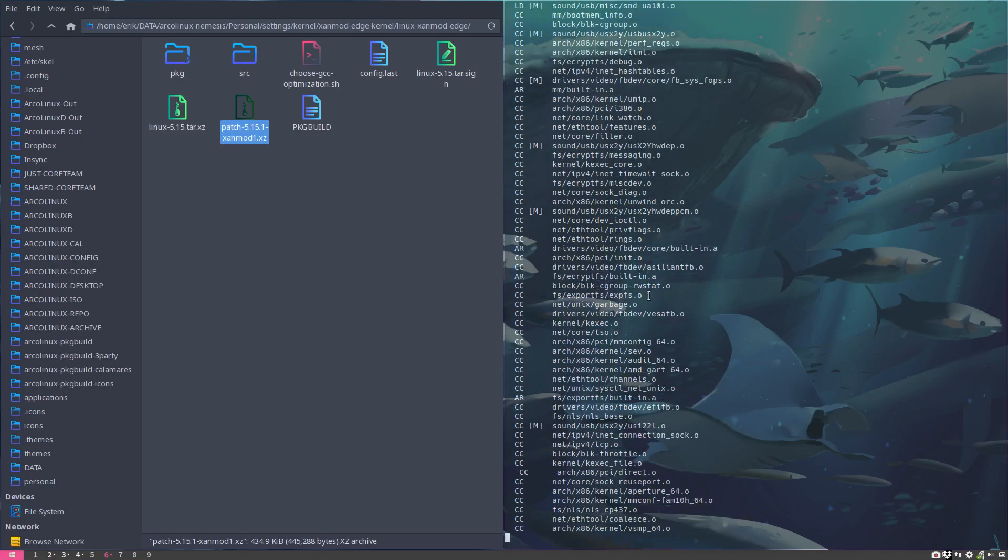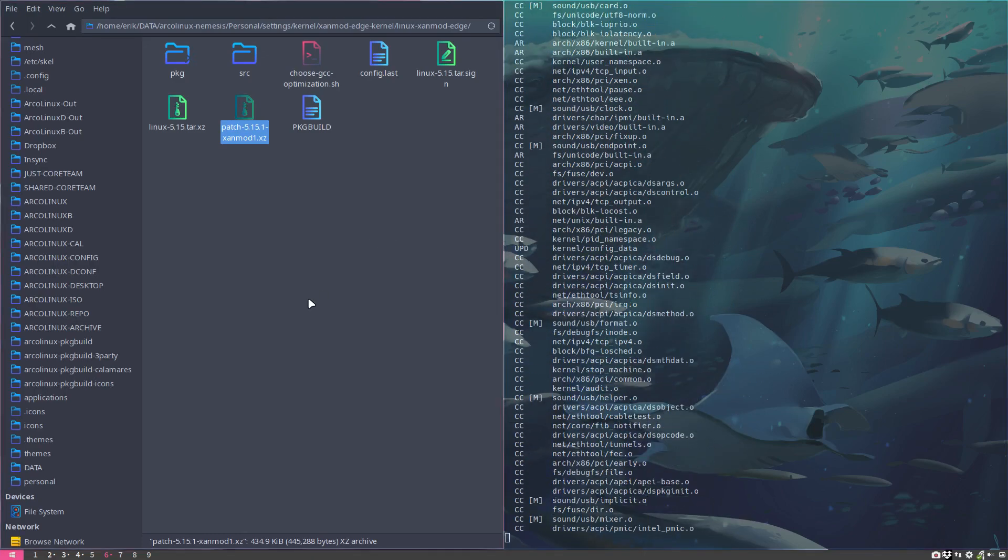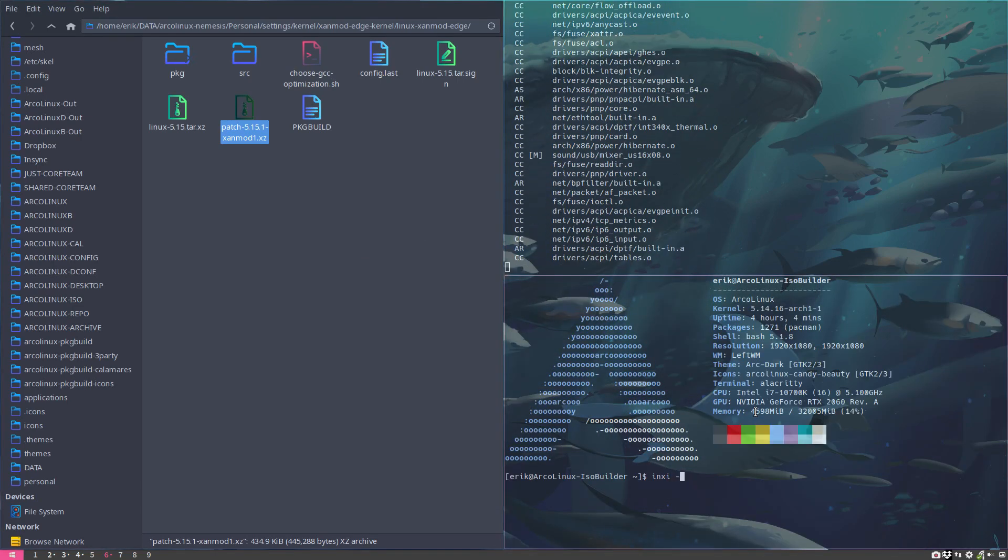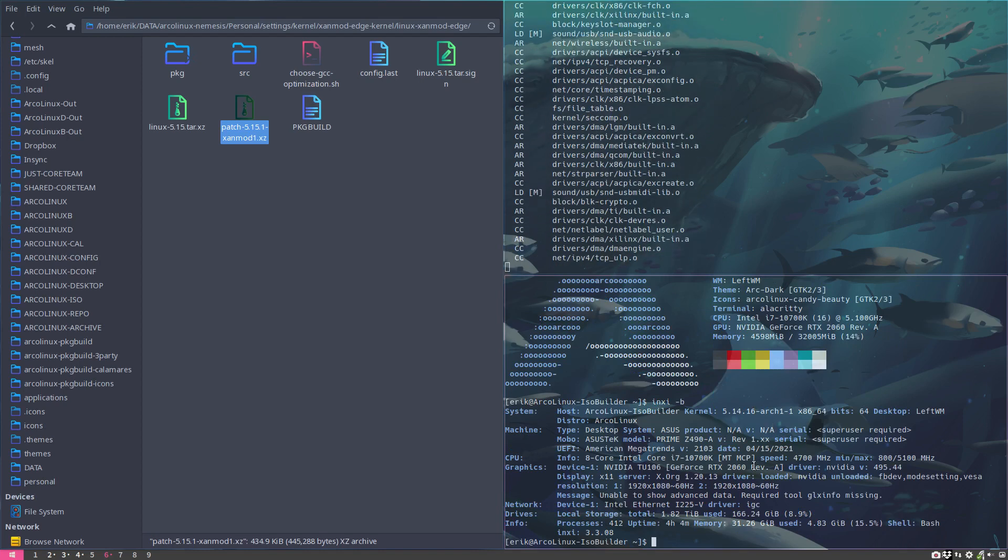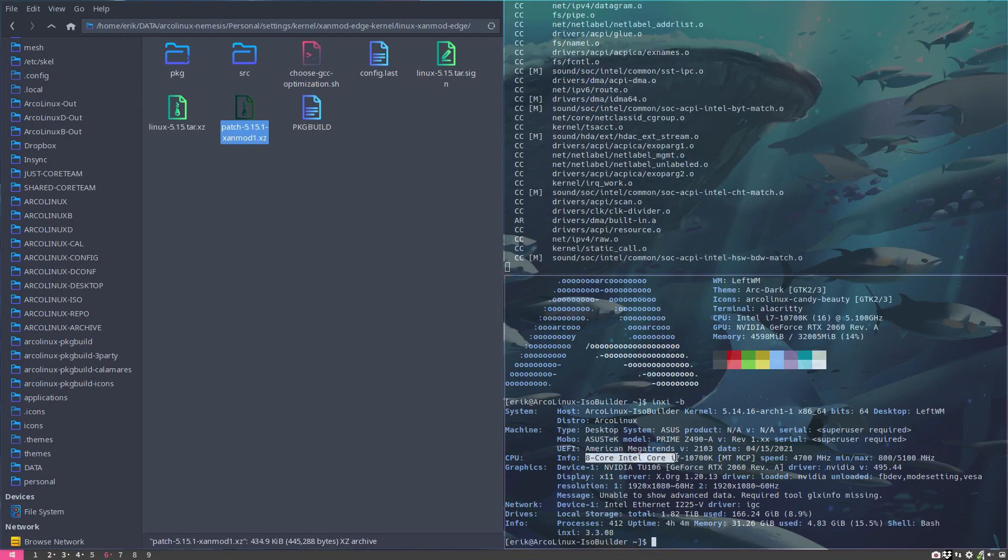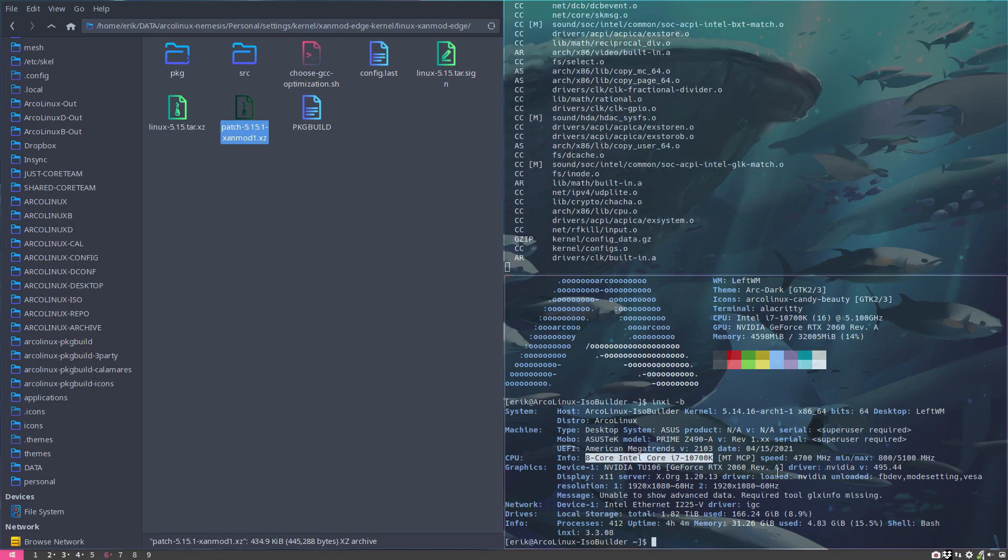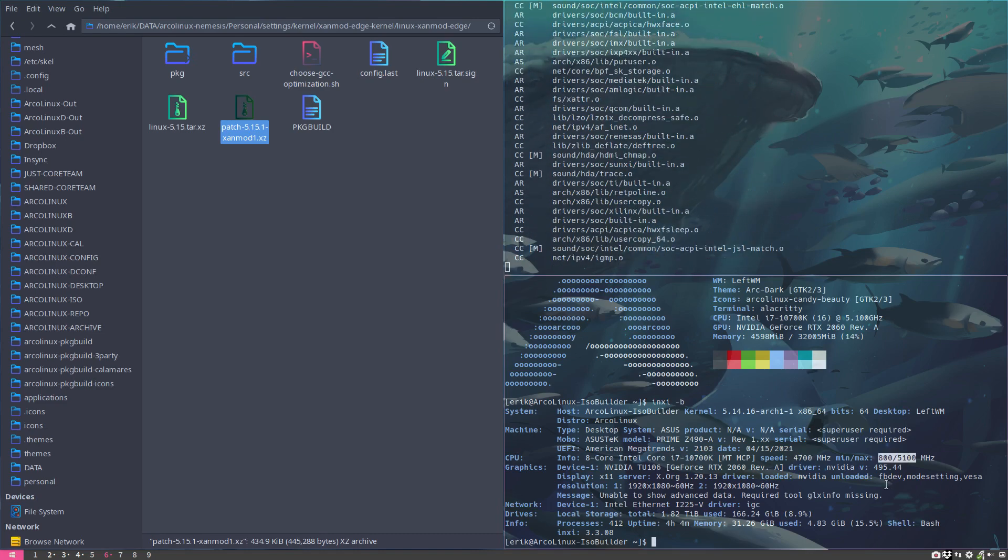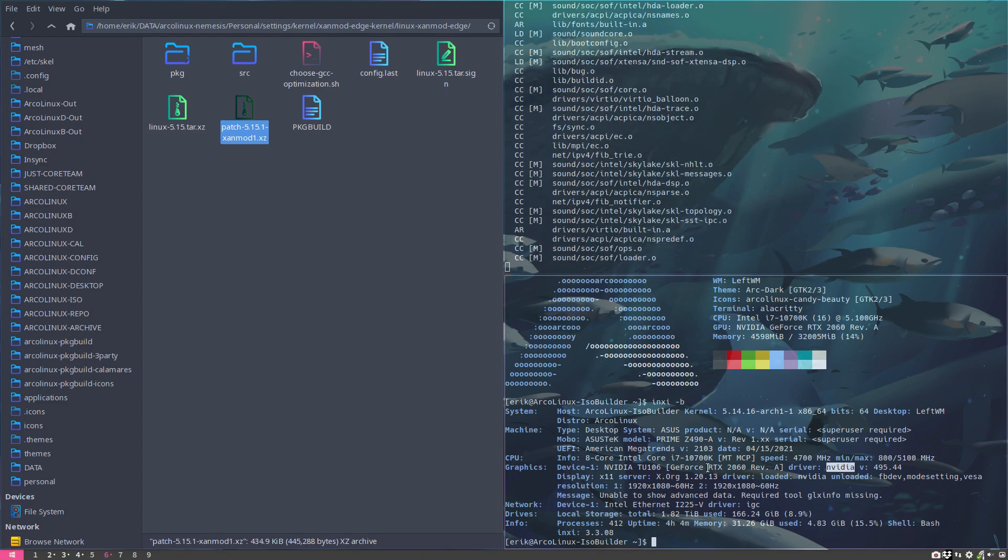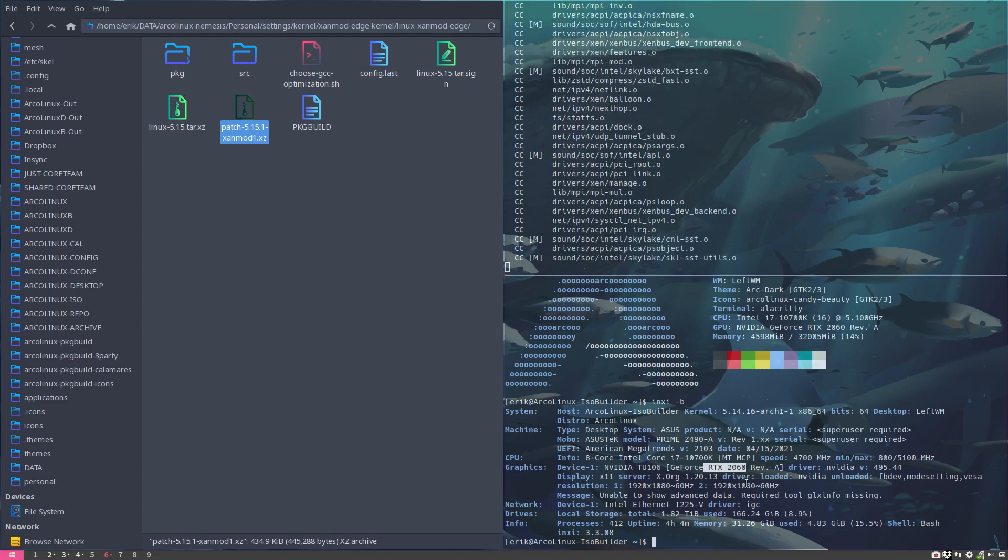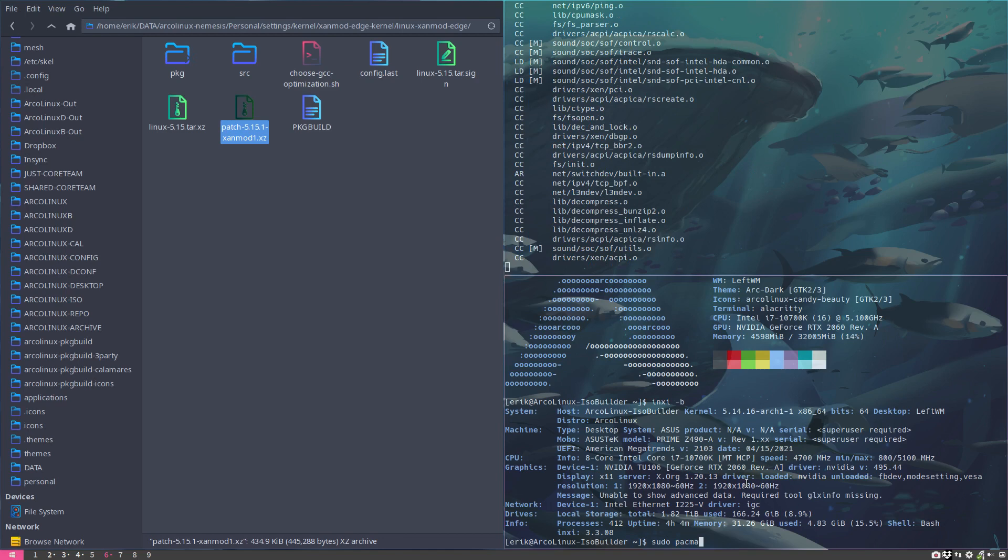But what I want to know is how long does it take on this particular computer system. It's the ISO builder with eight cores, Intel Core i7 1700K, 4.7 GHz max 5.1 GHz. We do have a video RTX 2060 on it. I've got rid of the Nvidia package, so sudo pacman minus S nvidia - it's not on here.